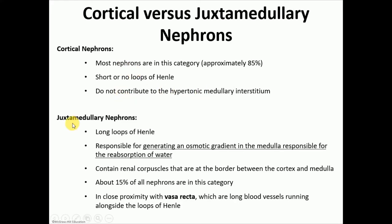Juxtamedullary nephrons regulate the amount of water eventually excreted in urine or reabsorbed back into the body. They represent only 15% of nephrons. The juxtamedullary nephrons have a very important structure known as the juxtaglomerular apparatus.